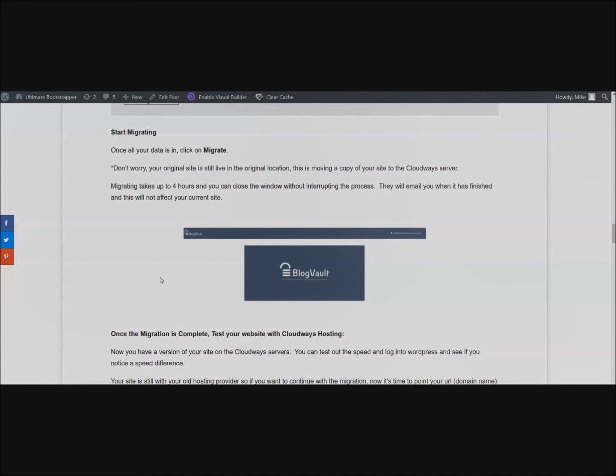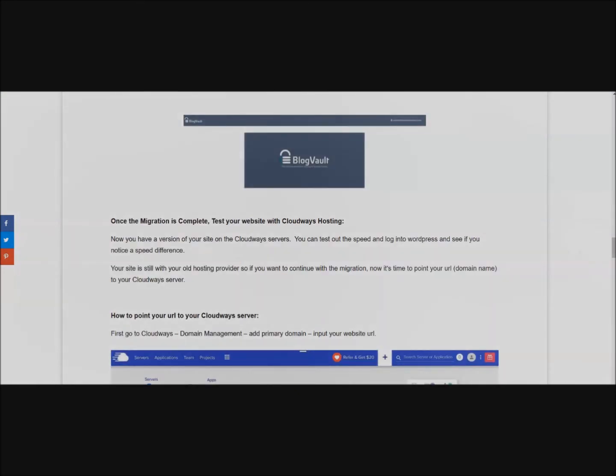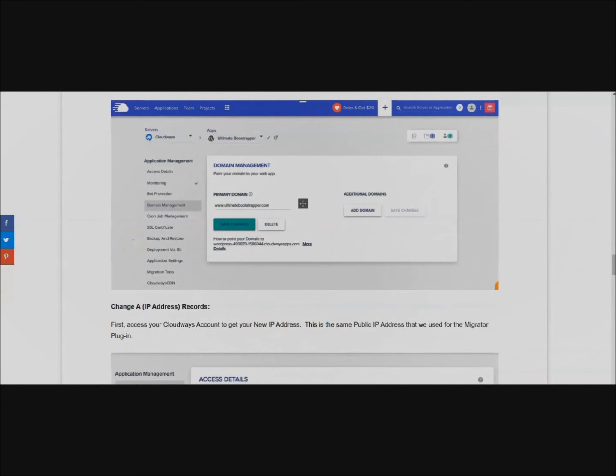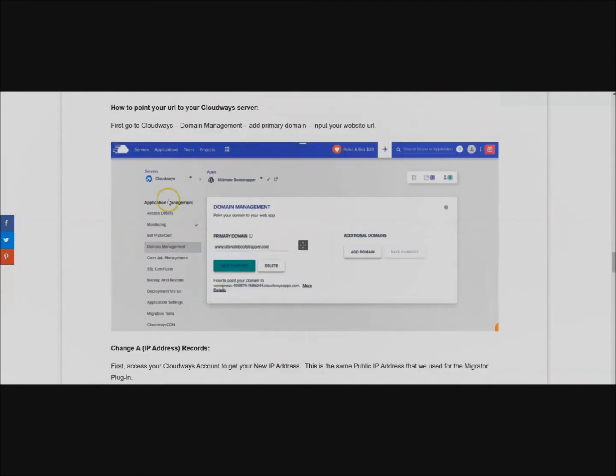Once you've migrated your site, it's time to actually point your website or your URL to your Cloudways server. First go into Cloudways under Domain Management and click on Add a Primary Domain.